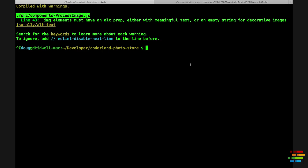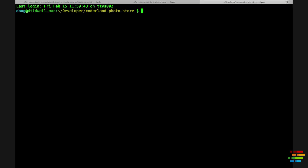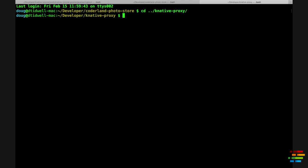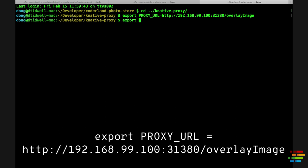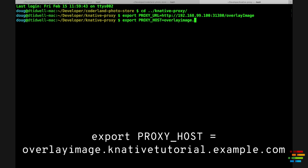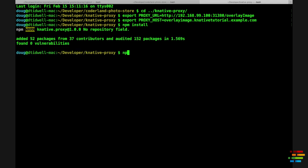Obviously, that means you have to configure Don's code and the proxy to use the correct values. Go to the terminal where you're running Don's code and set the variable REACT_APP_OVERLAY_URL to http://localhost:8888/overlay-image. Now, create a new terminal and switch to the directory with the Knative proxy. Set the variable PROXY_URL to the IP address you discovered earlier, again with /overlay-image. And set the variable PROXY_HOST to the value of the service's domain. Then npm install, then npm start, and the proxy is up and running.